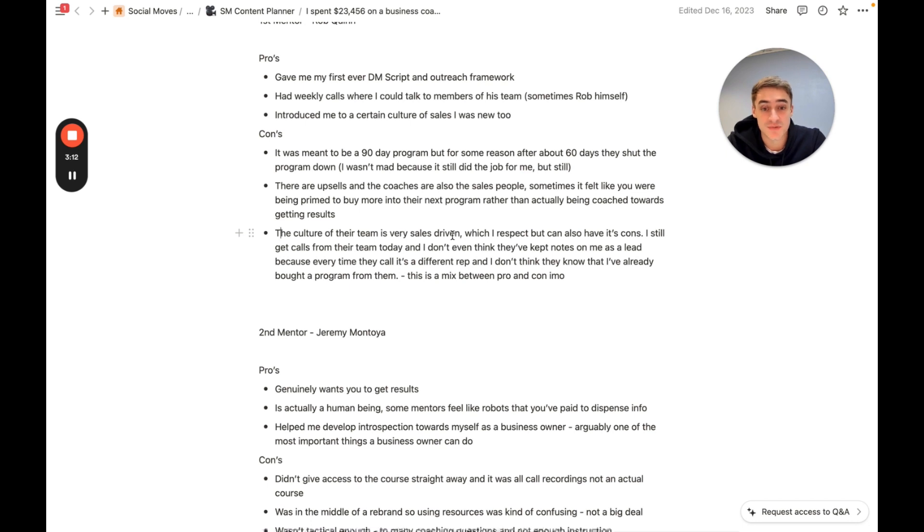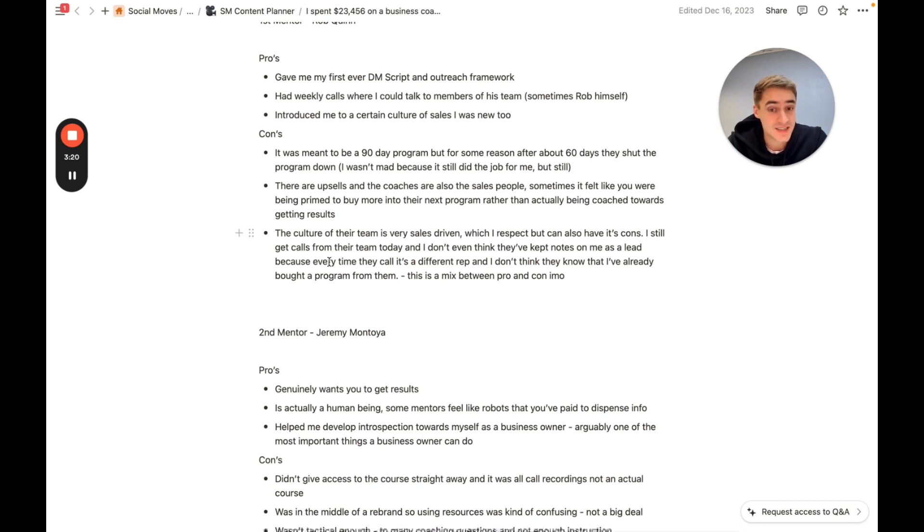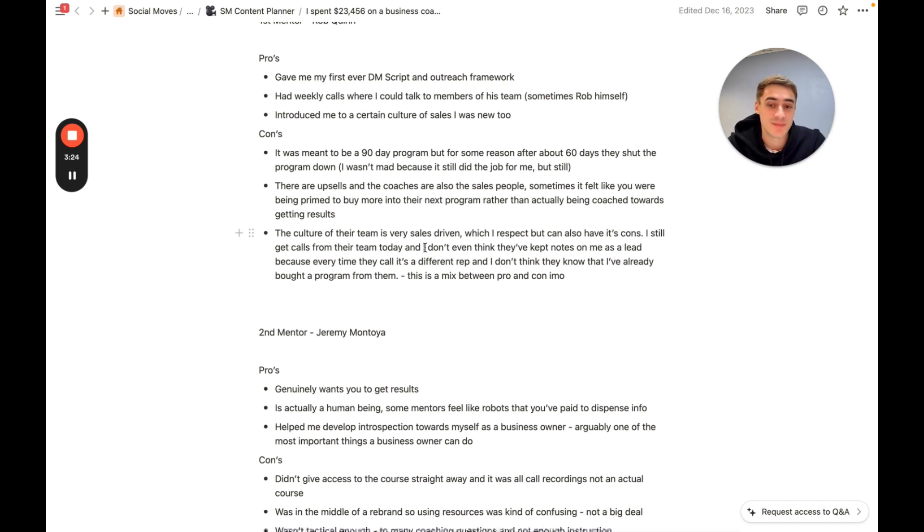The culture of their team was very sales-driven, which I respect. This is the third con on the list, which is something that I respect, but it also has its cons.